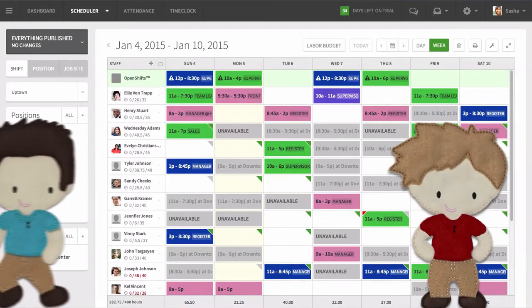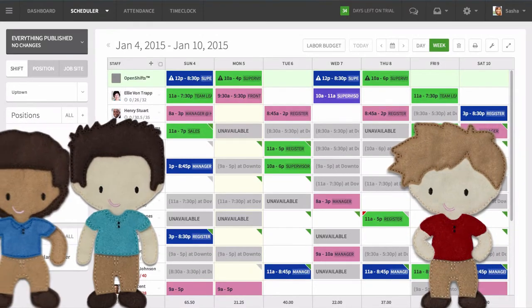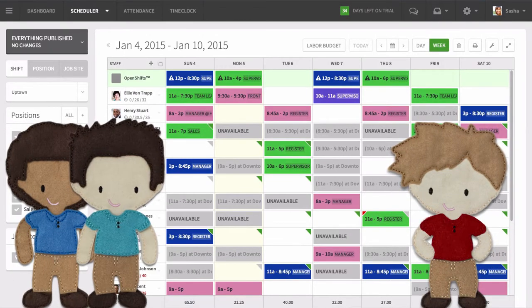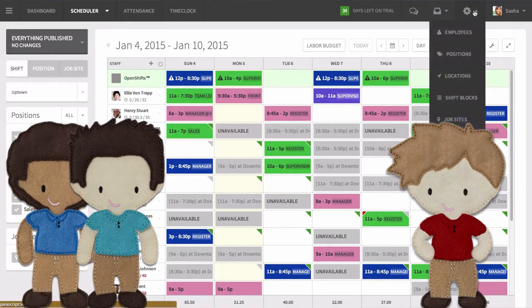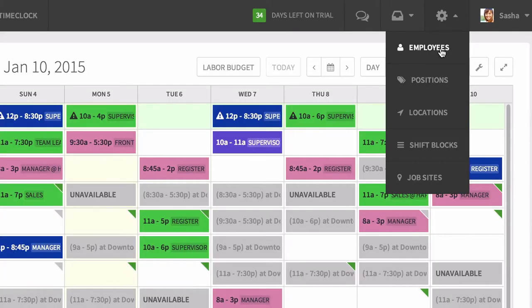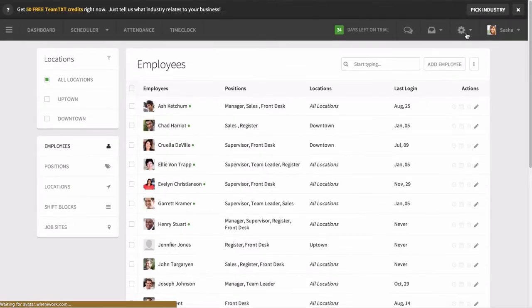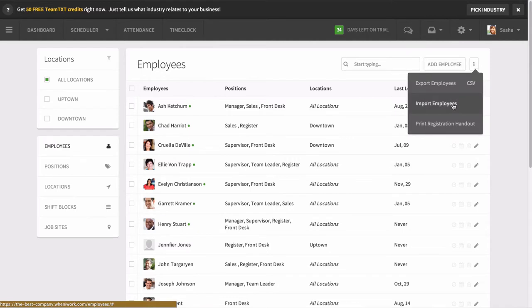Now that you have everything set up, the next step is to add your employees. Again, this step starts with the gear icon and selecting Employees. If you have a large list, you might want to upload a CSV or Excel file here.